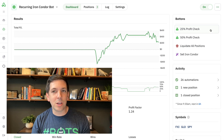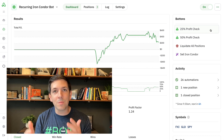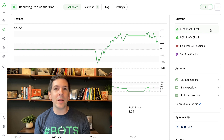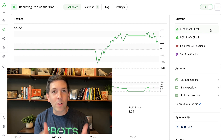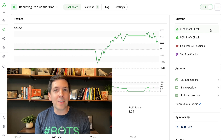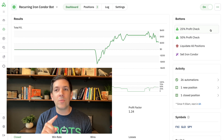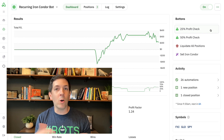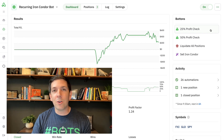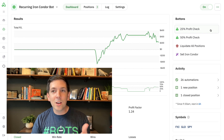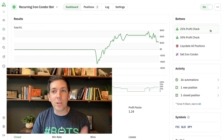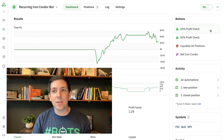You can see this particular bot has a number of custom bot buttons that I've created. What's so cool about buttons inside Option Alpha is that when you create them, all they do is run an automation at the click of a button. You can have a button that checks for profits — like I just want to check for 25% profits right now and then close all positions. That's the 25% check-for-profit button. You click the button, it runs the automation. Done.